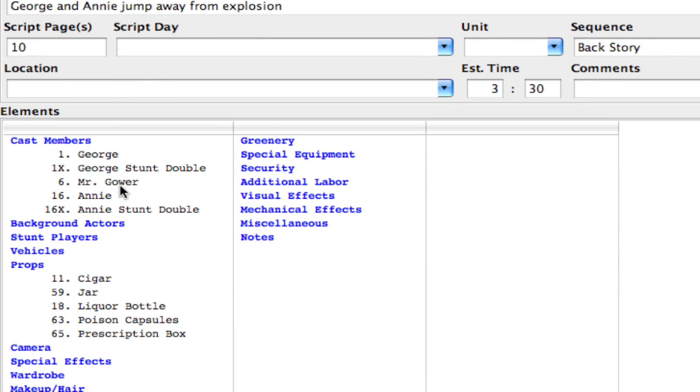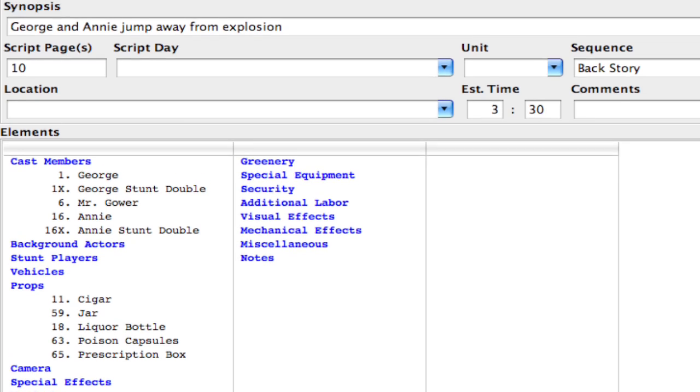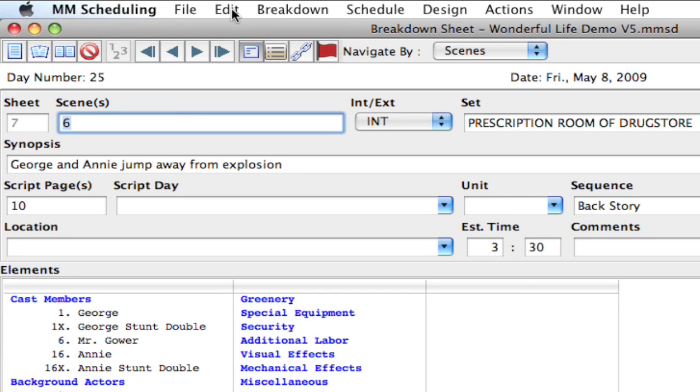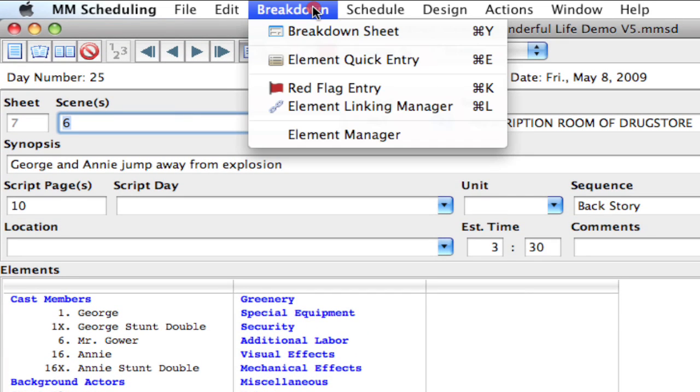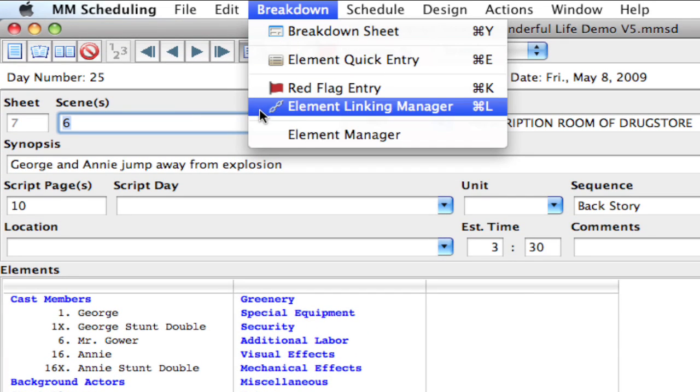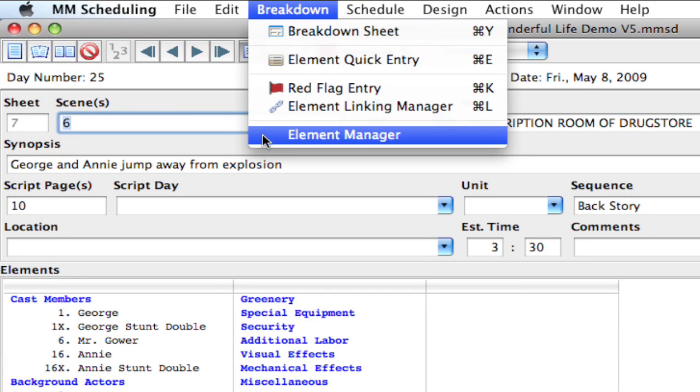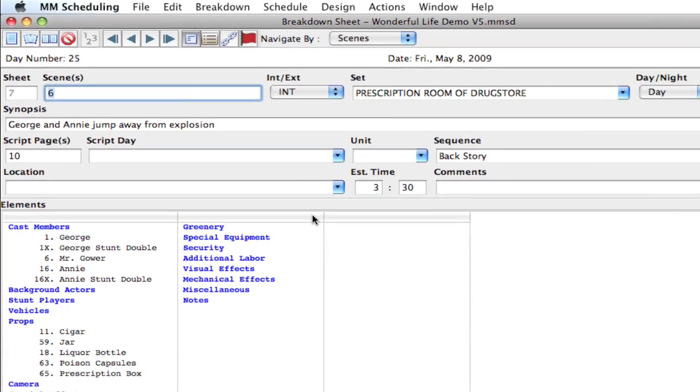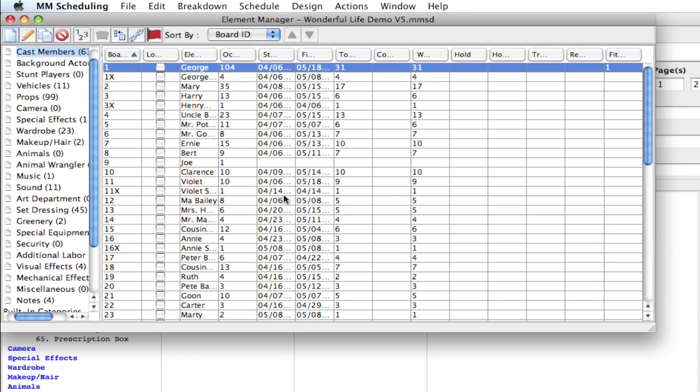And so now I have to move all those stunt elements into its own stunt players category. So to do that easily, I'm going to go up to breakdown, element manager, and this brings up the element manager window.